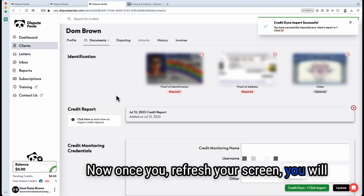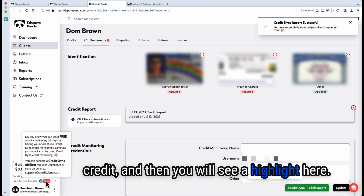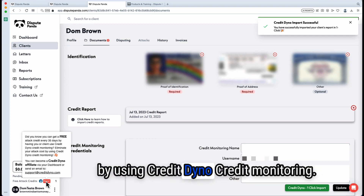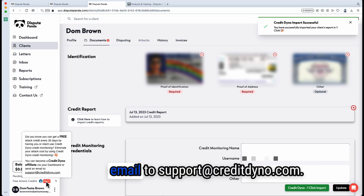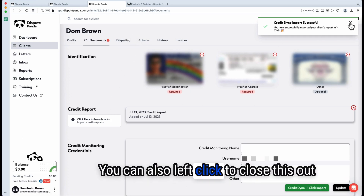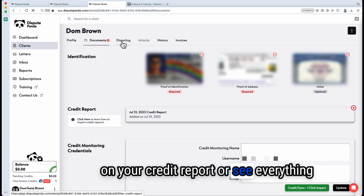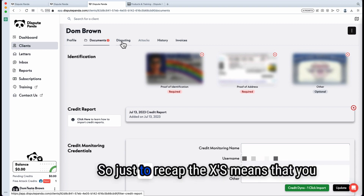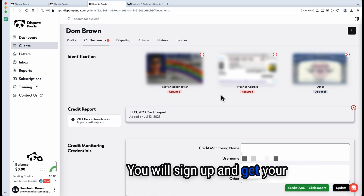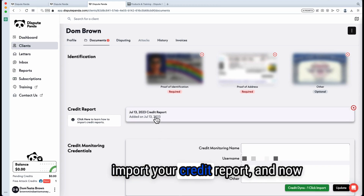Once you refresh your screen, you'll see under your balance in the bottom left a pending credit for one free attack. A highlight will also remind you that you can get a free attack credit every 35 days by having you or a client use CreditDyno credit monitoring. You'll now notice that the disputing tab has opened up. It allows you to see the negative items on your credit report and everything available for challenging. To recap: sign up at creditdyno.com, get your username and password, input them in DisputePanda, click the one-click import — that imports your credit report and opens your disputing tab. See you in the next lesson.